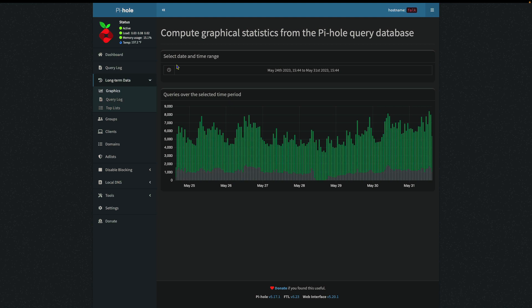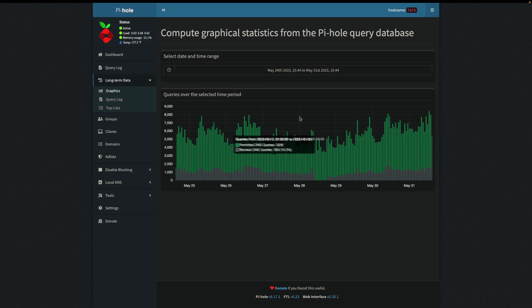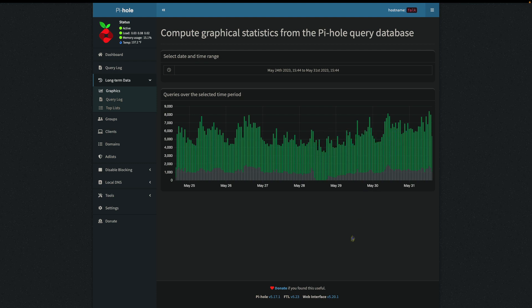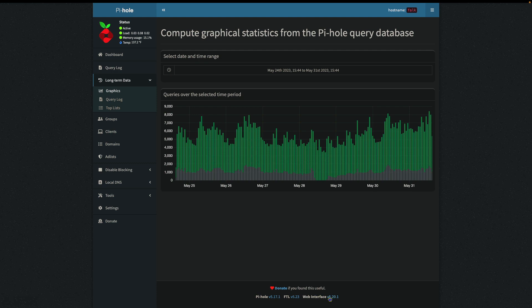So here I am on my PiHole. I'm actually showing my graphical statistics over the last week or so. But on any page that you're on, no matter what page, down here at the bottom—sometimes you have to scroll down—you'll see the current version of the PiHole that you've got: PiHole, FTL, and web interface. And there it is.